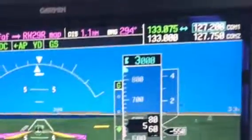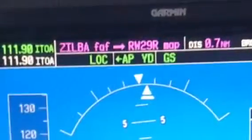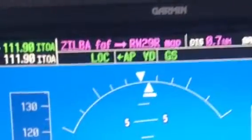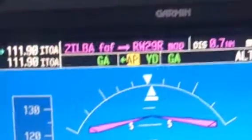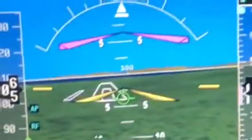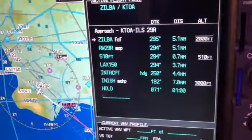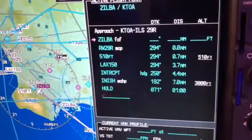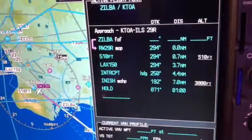Upon reaching the missed approach point, press the go-around button. This causes the autopilot to disengage while leaving the yaw damper on. It also sets the flight director to a go-around attitude and sequences the missed approach procedure in the flight management system while presenting this course on the HSI.